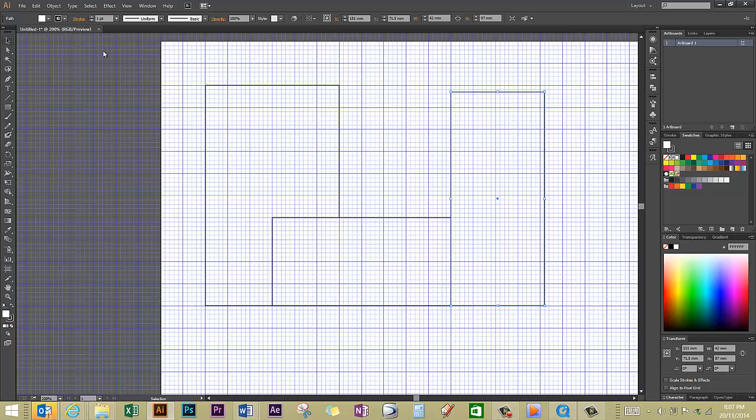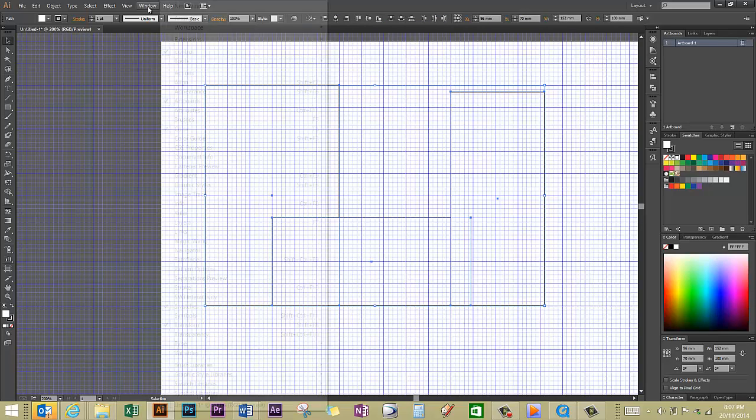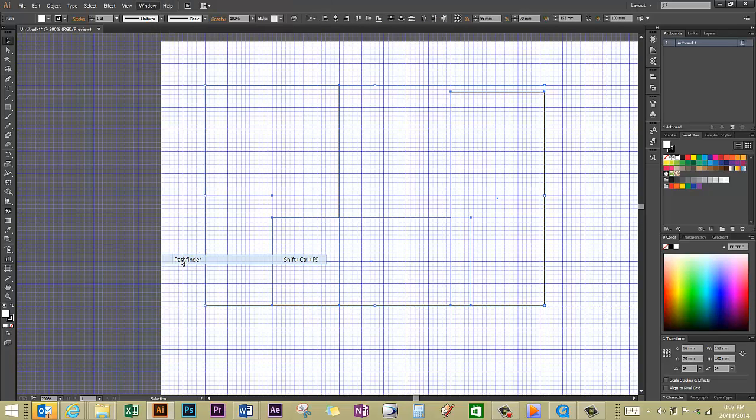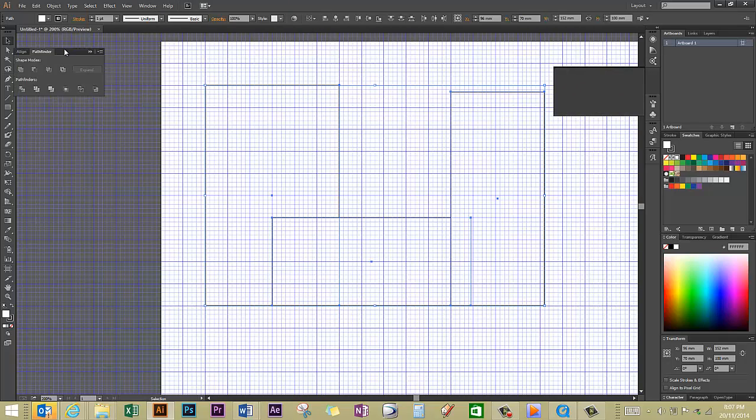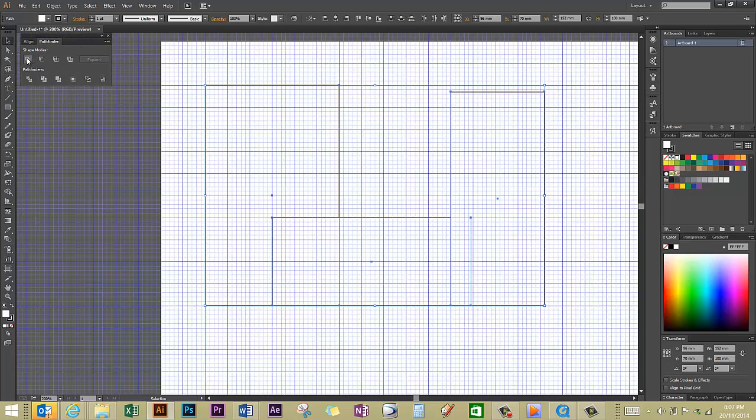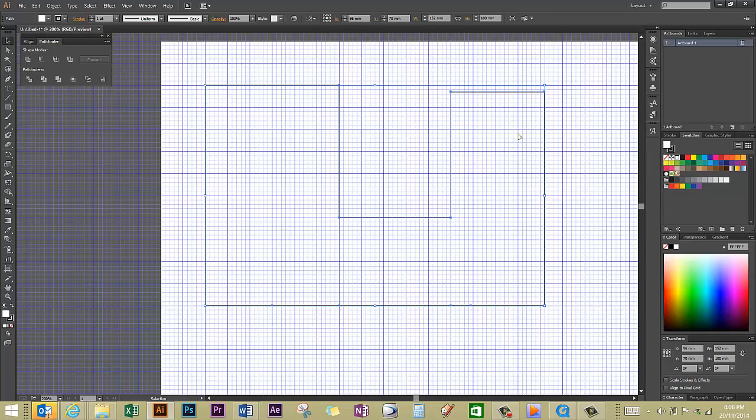I'm going to use the black selection tool and select them all. I'm going to go to window and select the Pathfinder option. My Pathfinder palette is now open and I'm going to use the Unite and there I've got my general shape so I can close my Pathfinder palette now.